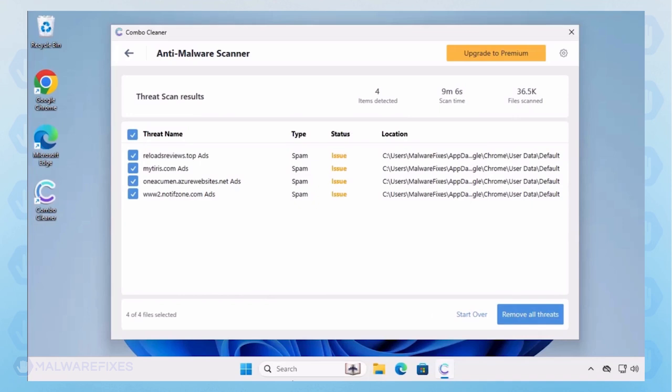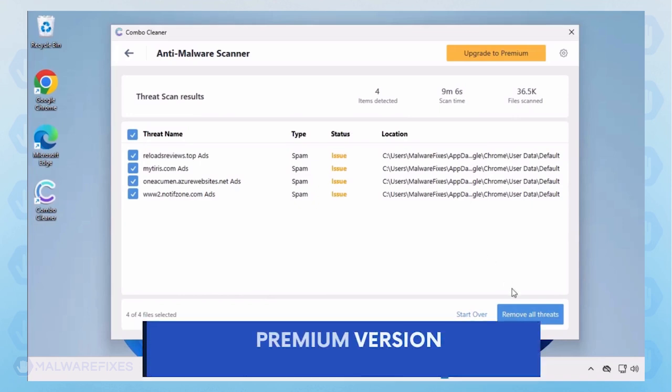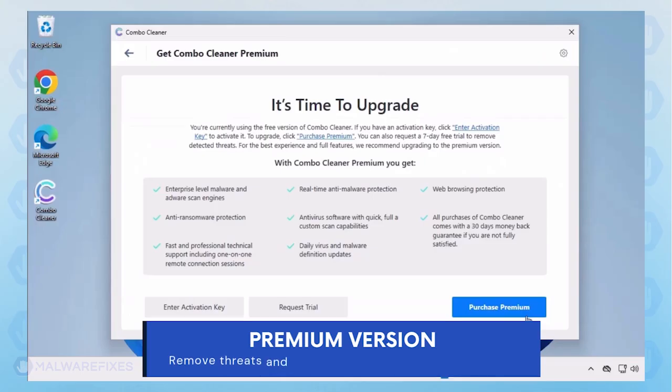Automatic removal of the adware or PUP requires the premium version of Combo Cleaner. The premium version will not only remove the detected threats, but also protect your computer from malware attacks.